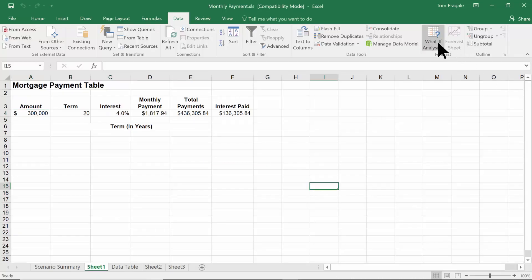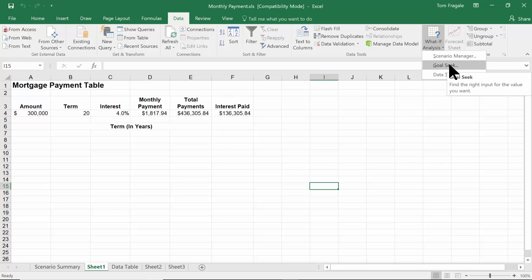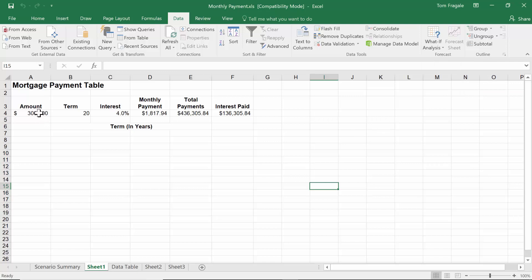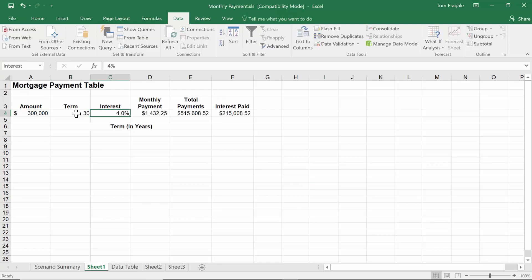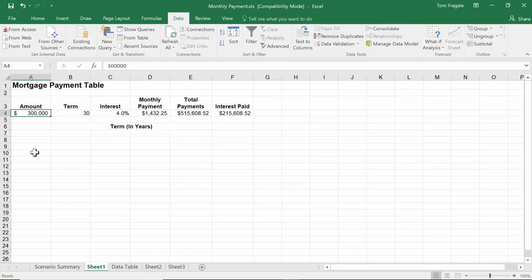The next tool within the what-if analysis group is called Goal Seek. Goal Seek is all about trying to get to a bottom line or target number for a formula. In this case, we have $300,000 for the principal, 30 years for the term, and 4% for the interest rate. Cell D4 has a PMT formula — the payment function under the financial category — which calculates the payment based on principal, term, and interest rate. Let's say you can afford $1,100 for your monthly payment. The question is: how much does the principal have to be for D4 to reach $1,100? Goal Seek will get us there.